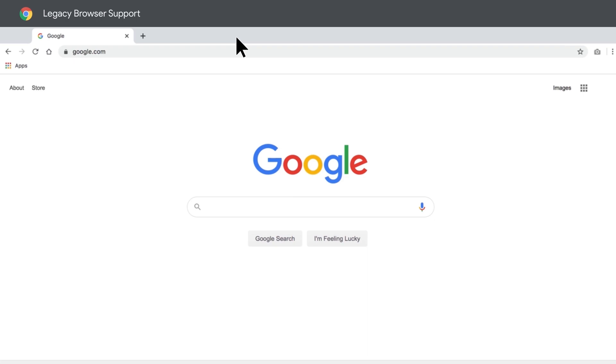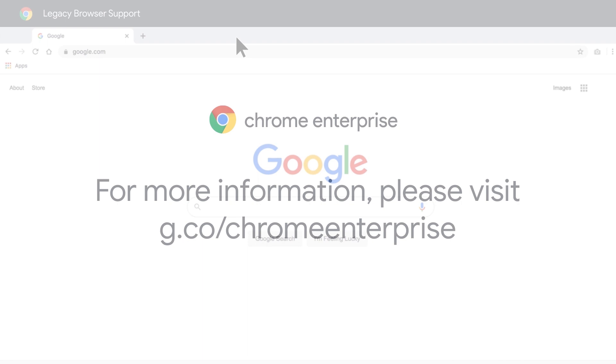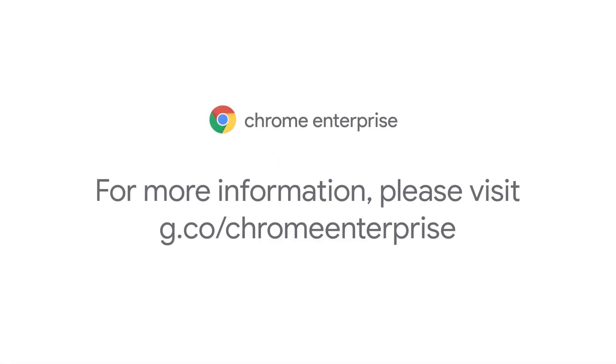handling older apps can be made simple, particularly through the variety of policies you can set in legacy browser support. If you're interested in learning more about legacy browser support, head over to the Chrome Help Center. For more information, go to g.co/chromeenterprise.